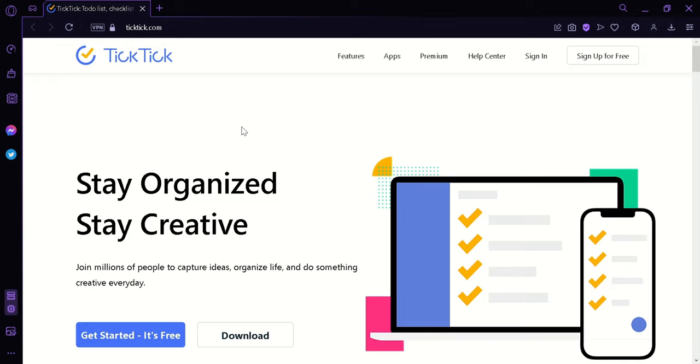It is available as a mobile app on both Android and iOS platforms, as well as a web application that can be accessed through any browser.